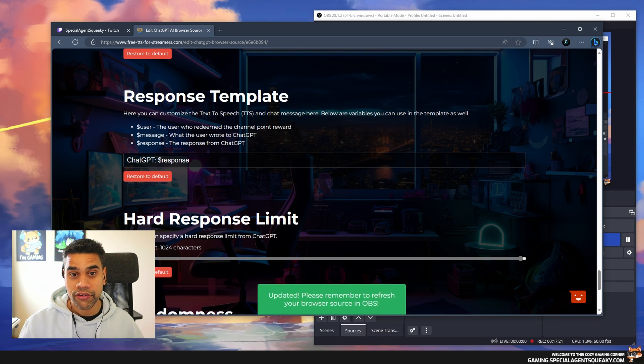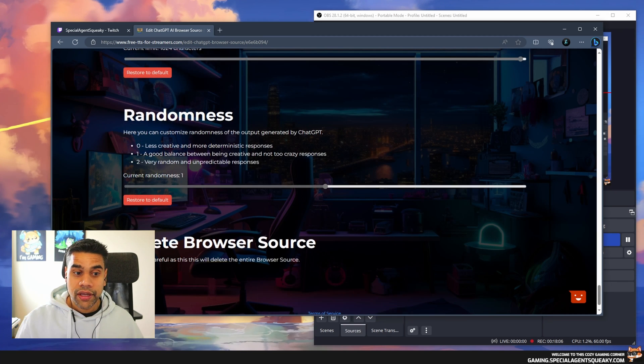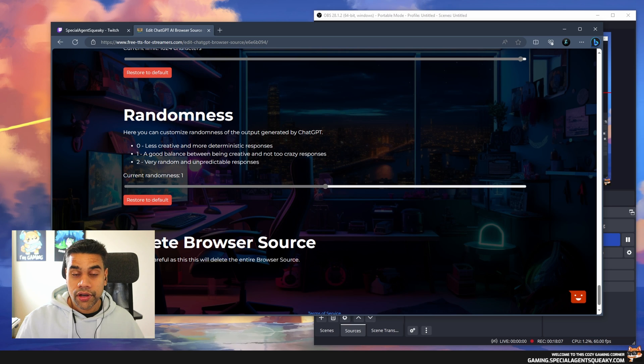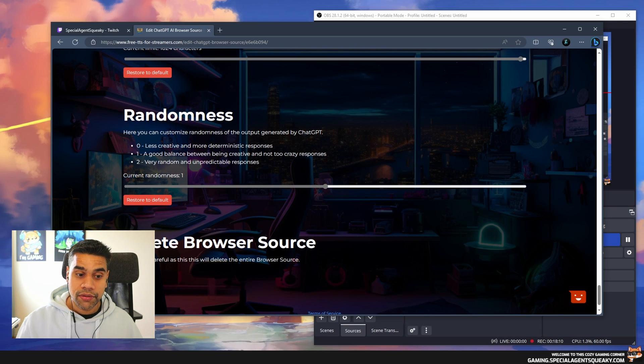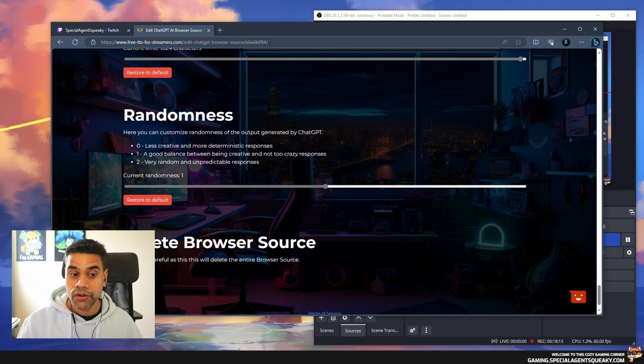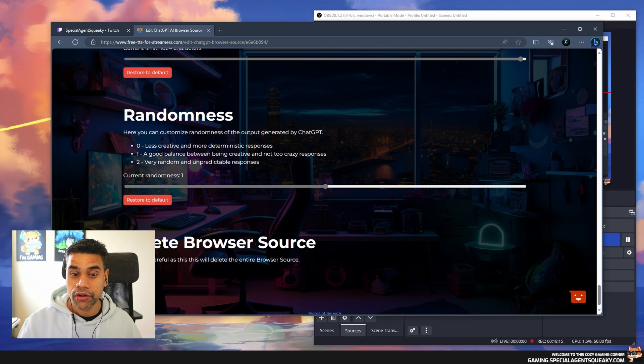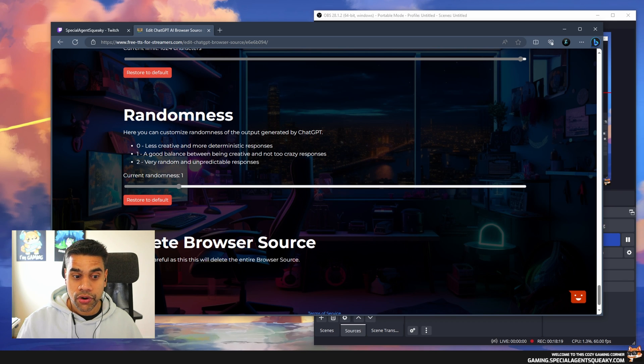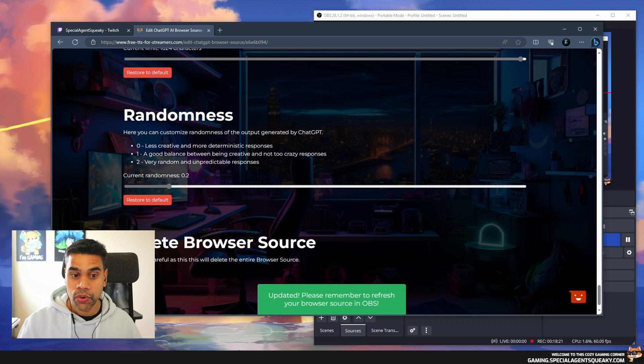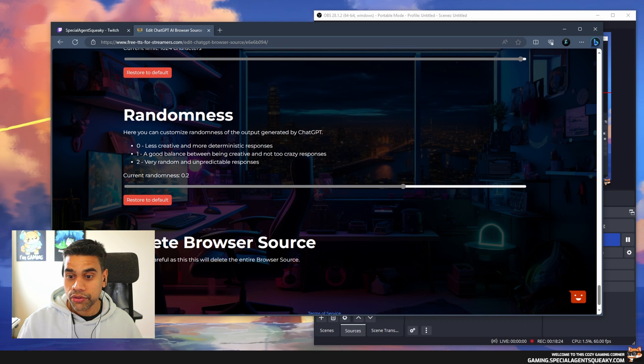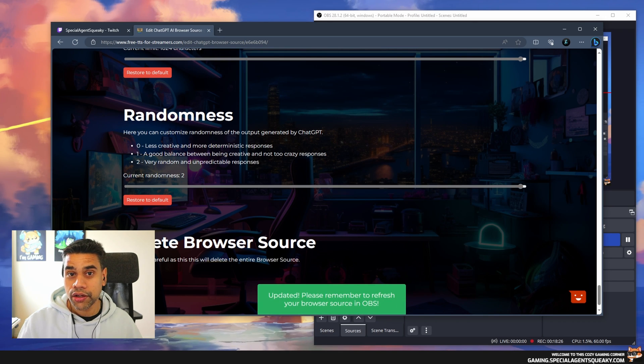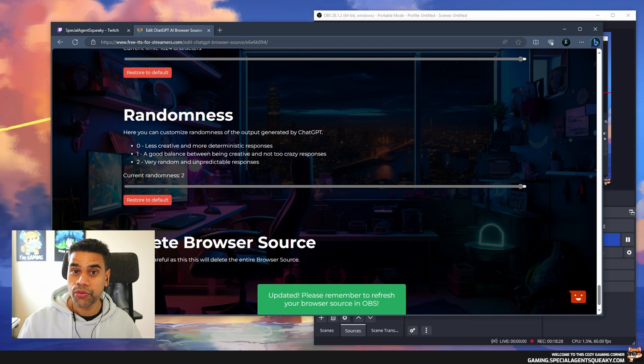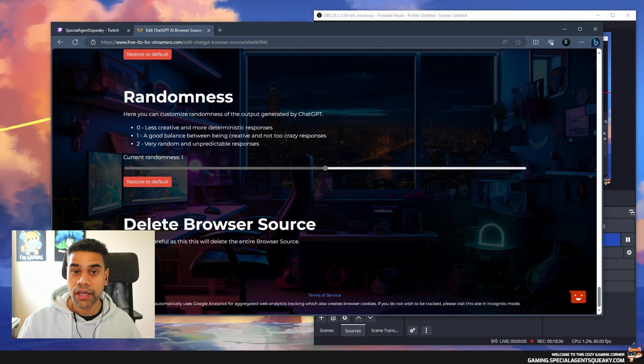The next thing is you can adjust the randomness of ChatGPT. Right now it is one, which is basically a good balance between being creative and not too crazy. If you go more towards zero it becomes less creative and more deterministic. If you go all the way to two it becomes really random and unpredicted responses. In our case we're going to keep it at one.